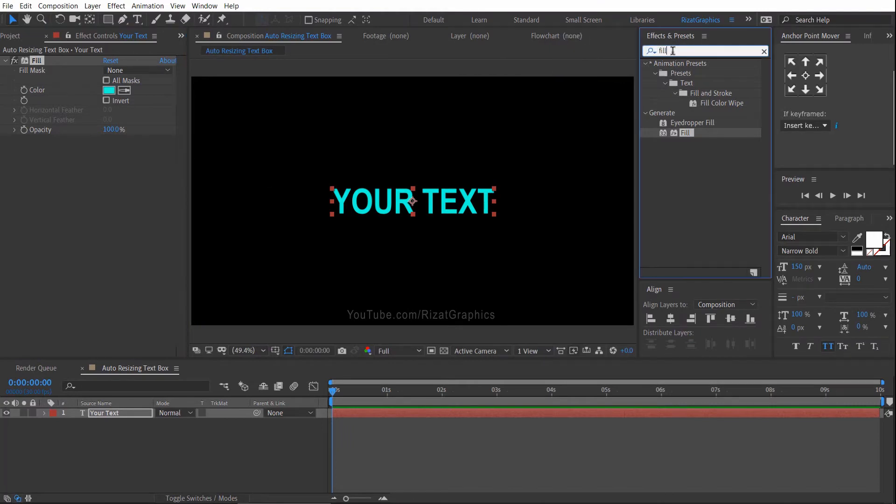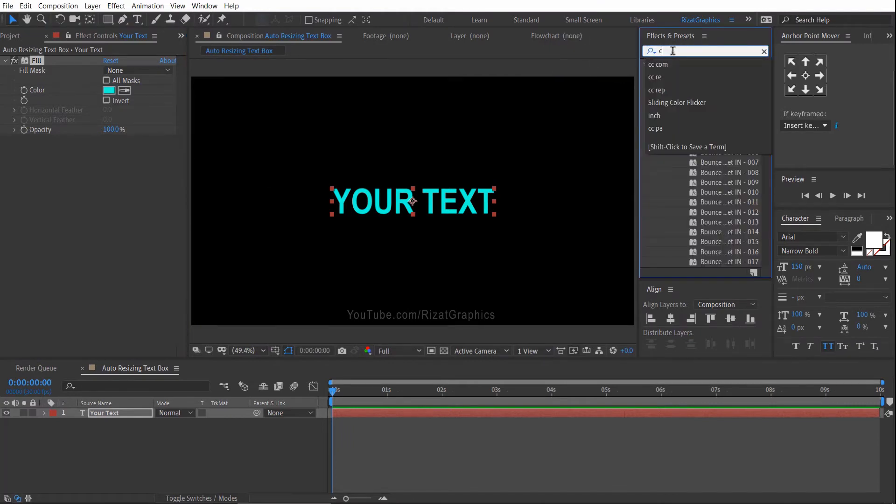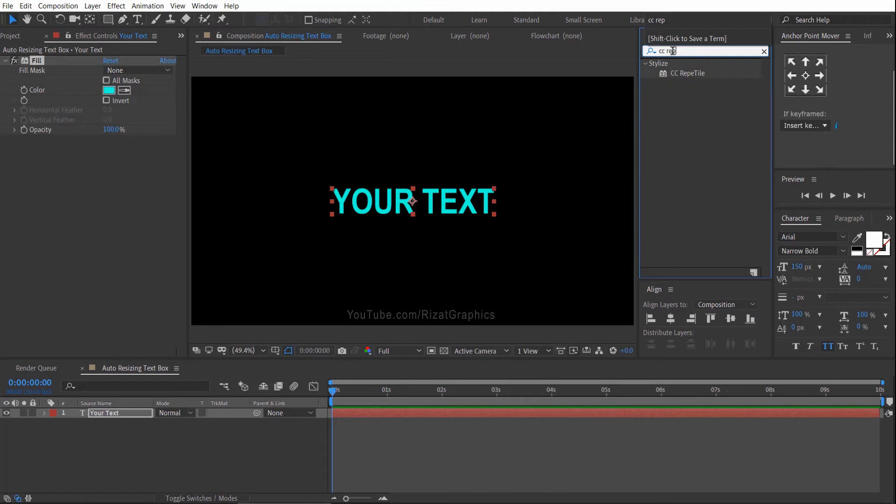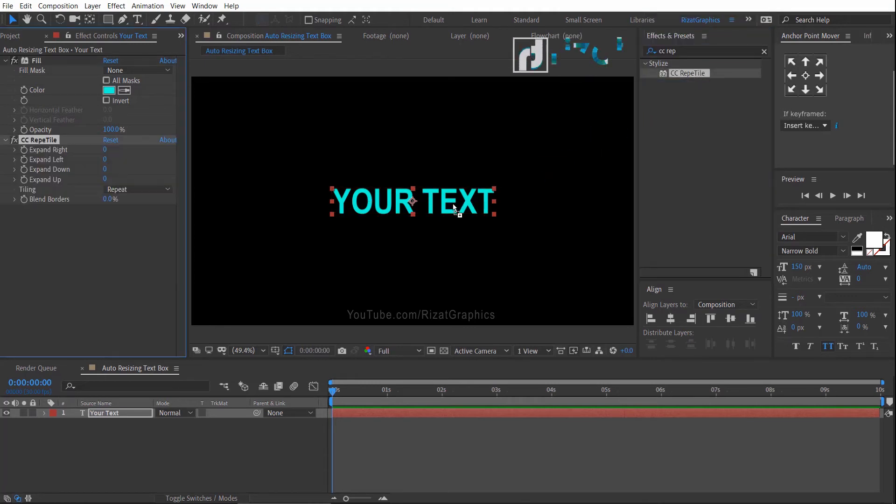Again, go to the Effects and Presets and search the effect CC Rep Tile. Drag and drop to the text layer. Let's change the expand right value to 40.